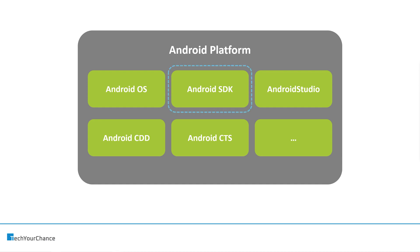Android Studio, which is the integrated development environment that we use to write Android applications. CDD and CTS that ensure compatibility between different Android operating system versions, and some other tools.